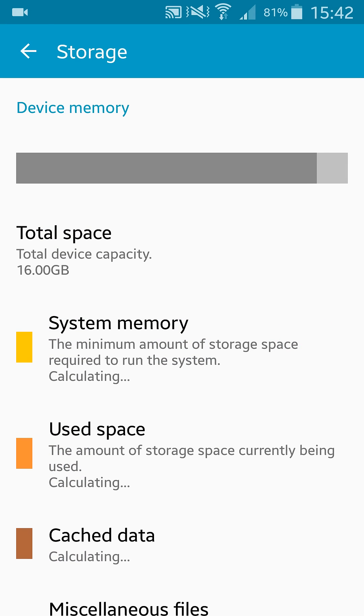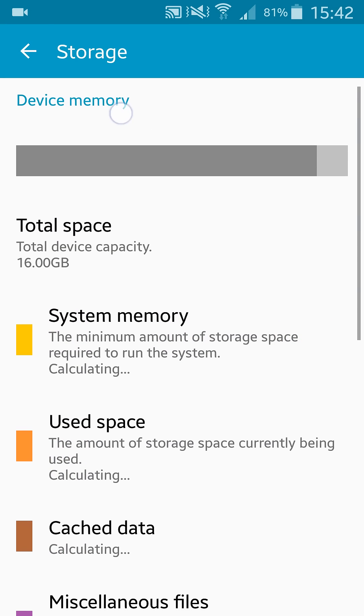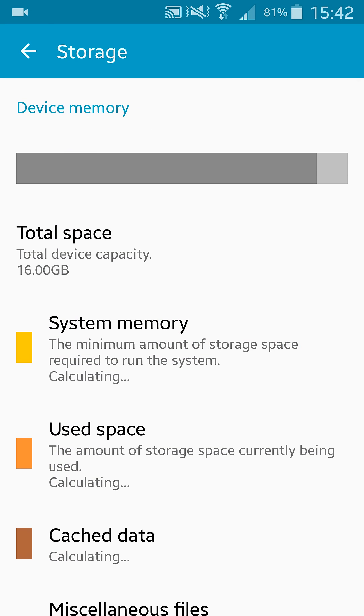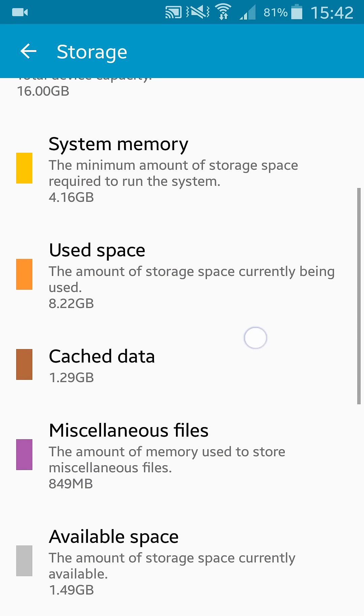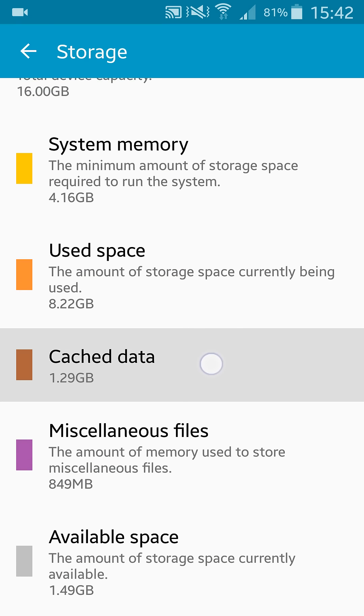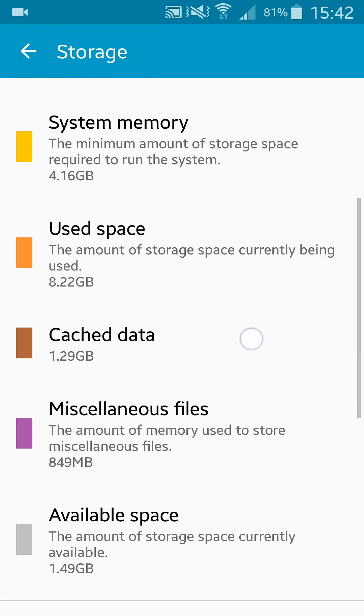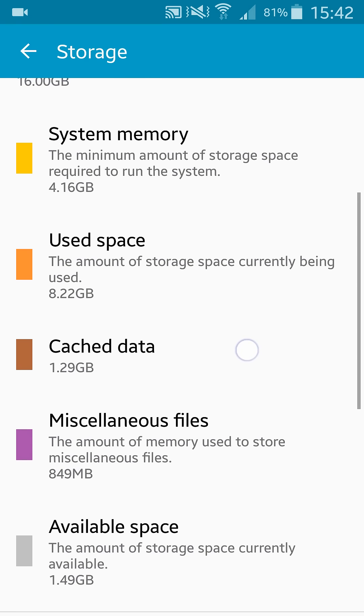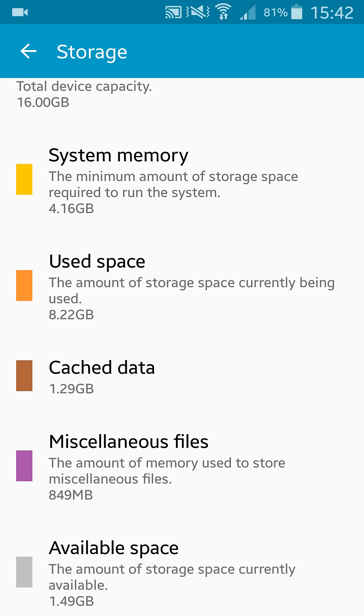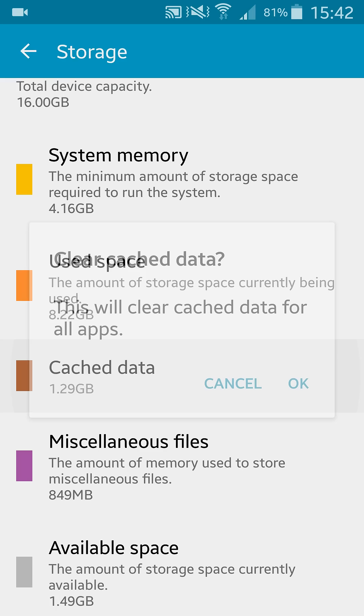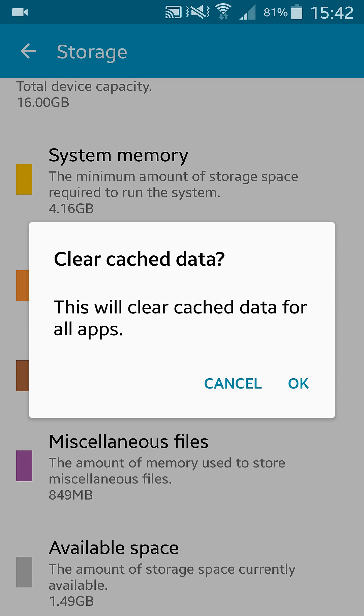Now you can see this is device memory. You're waiting for the phone to calculate the storage that has been used. As you can see in the cached data, I have 1.29 gigs of space. All you need to do is click on cached data and the phone will ask you do you really want to do that.